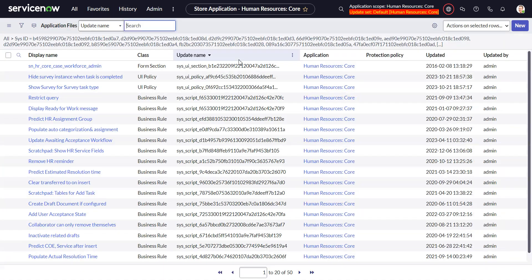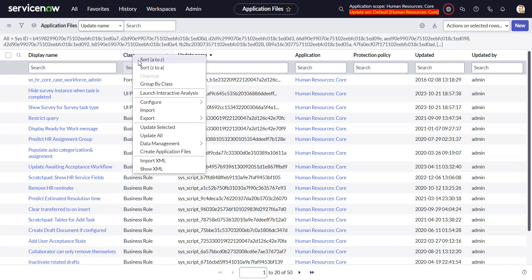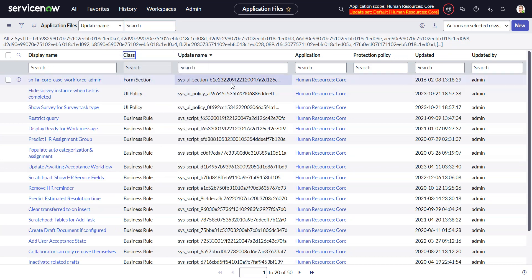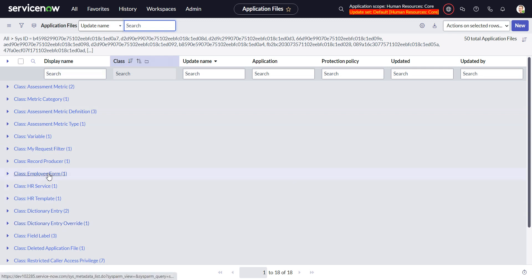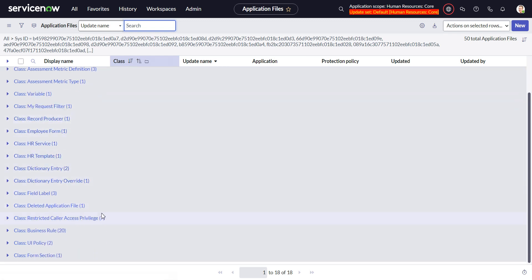So here showing me those same 50 files and now I can go in and do a group by class and there we go.